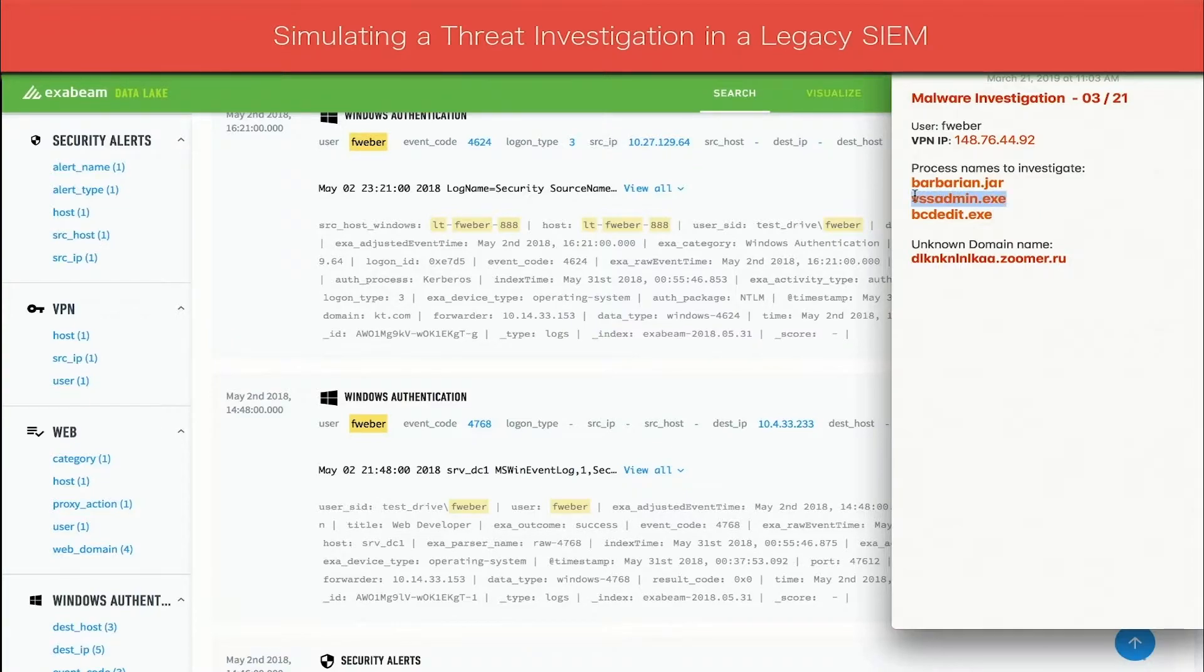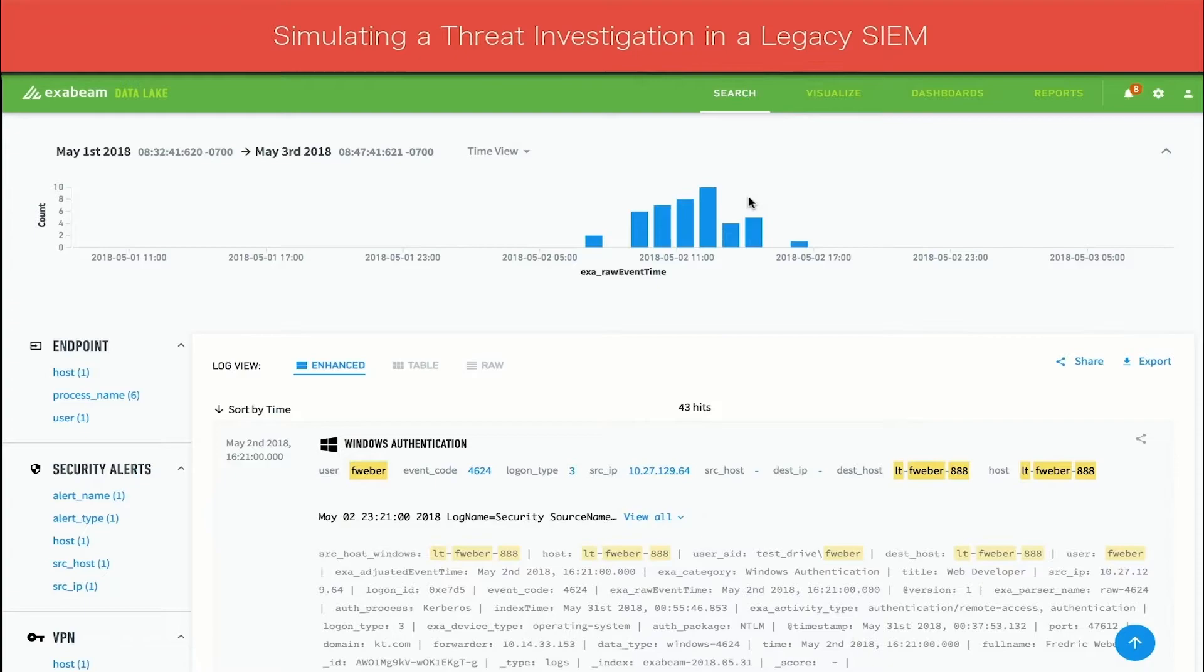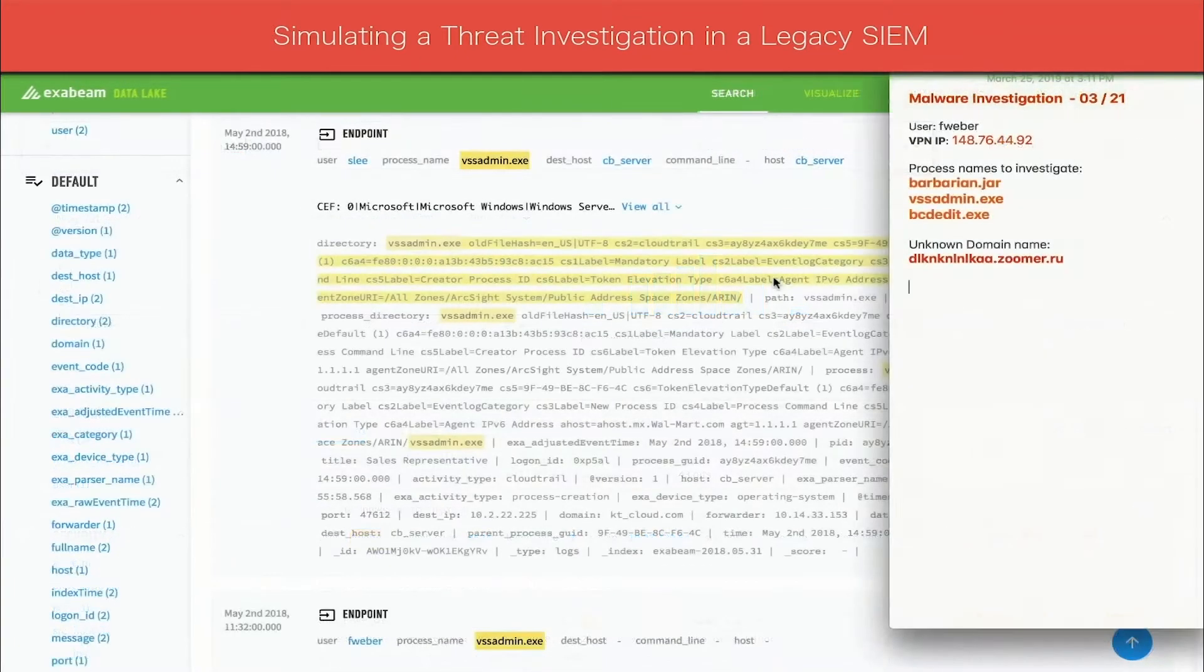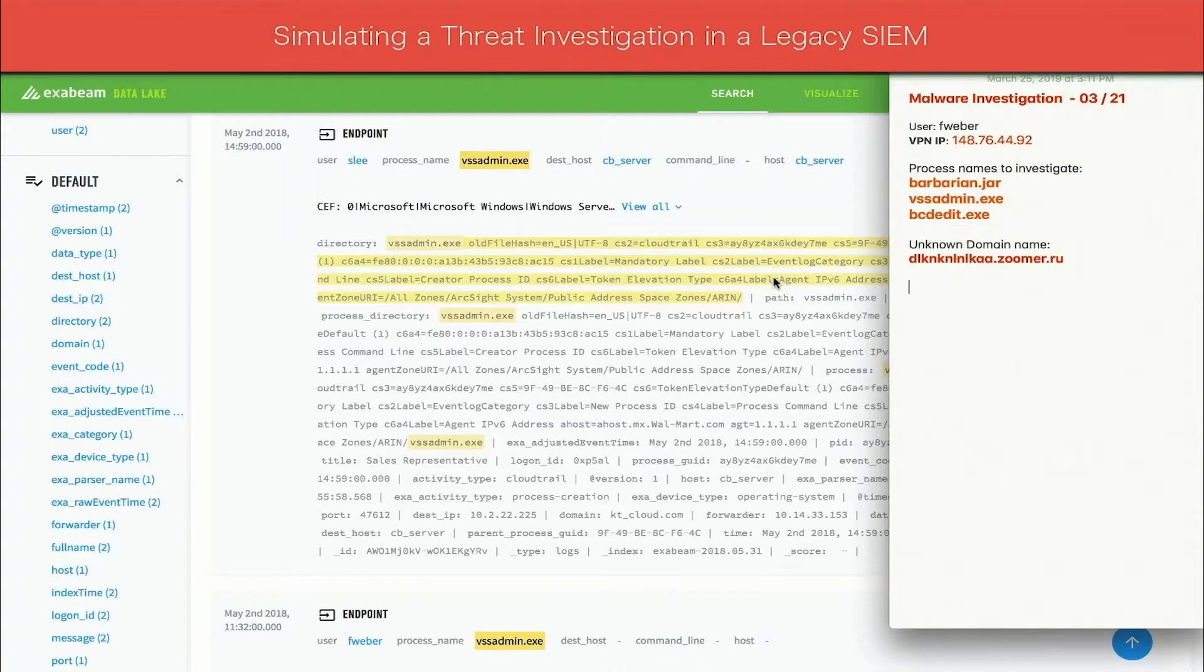The search returns two results, Fweber and a new user, Slee. The analyst copies Slee to their notepad for further investigation.